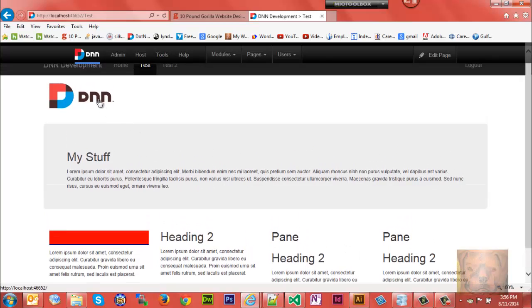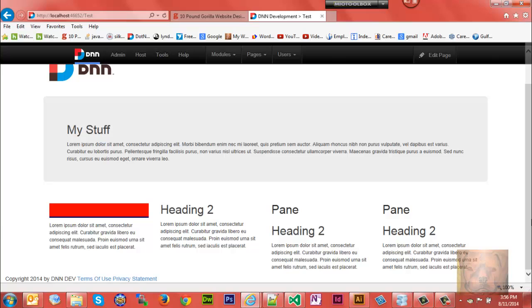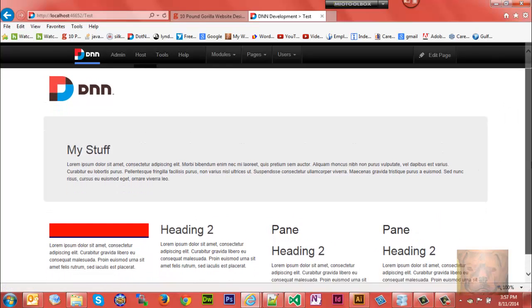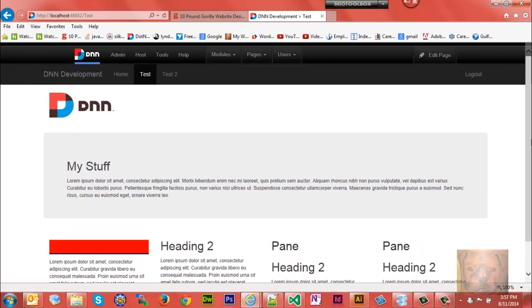I now have a logo up here and I have a copyright, terms of use, and privacy statement. All this is going to be controlled by what you put in on the back end on DNN.